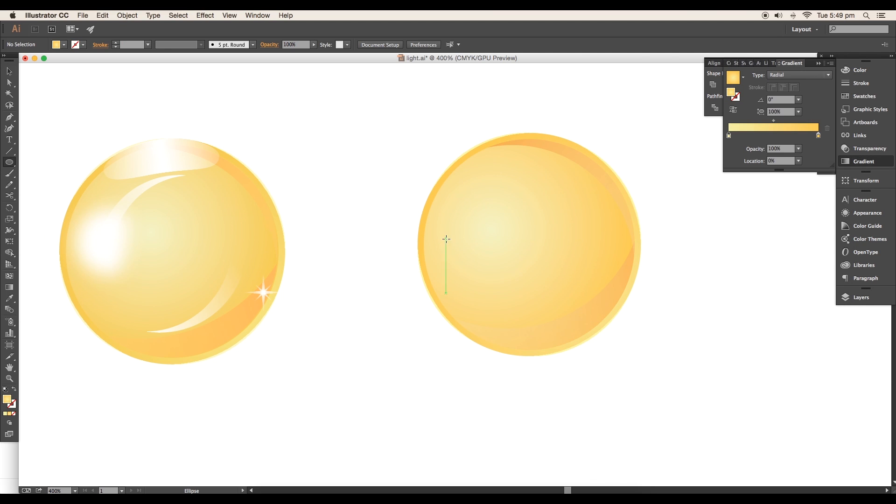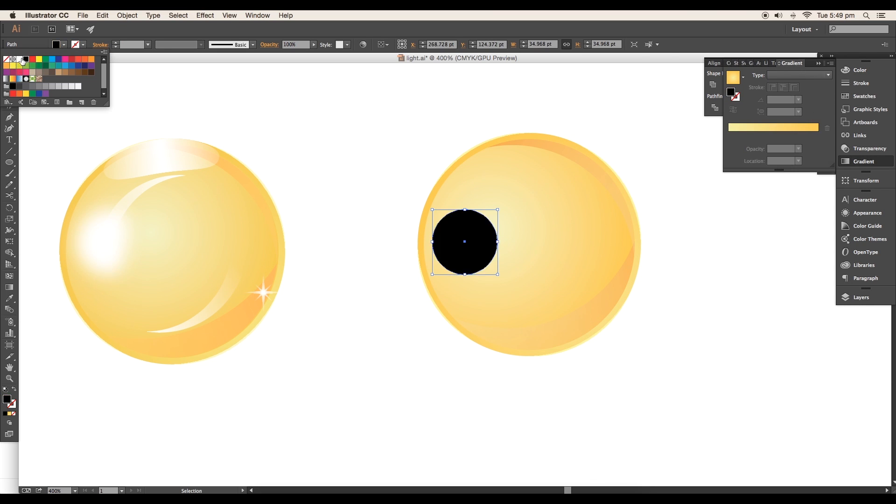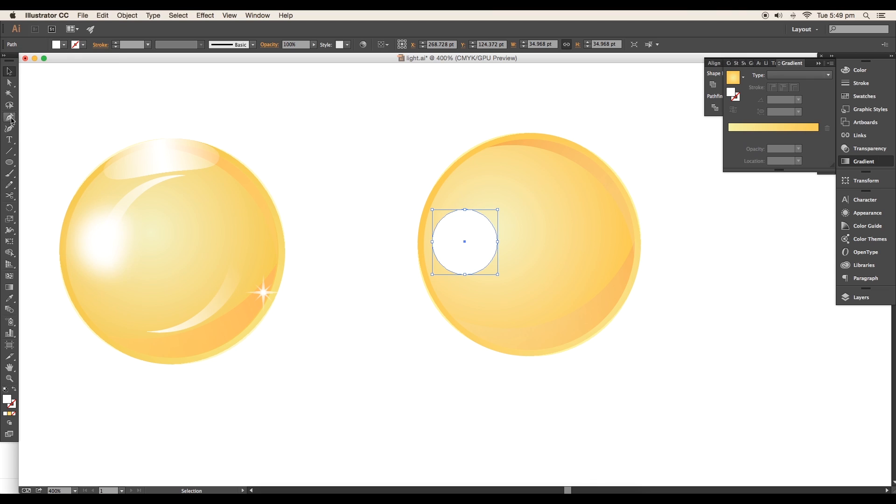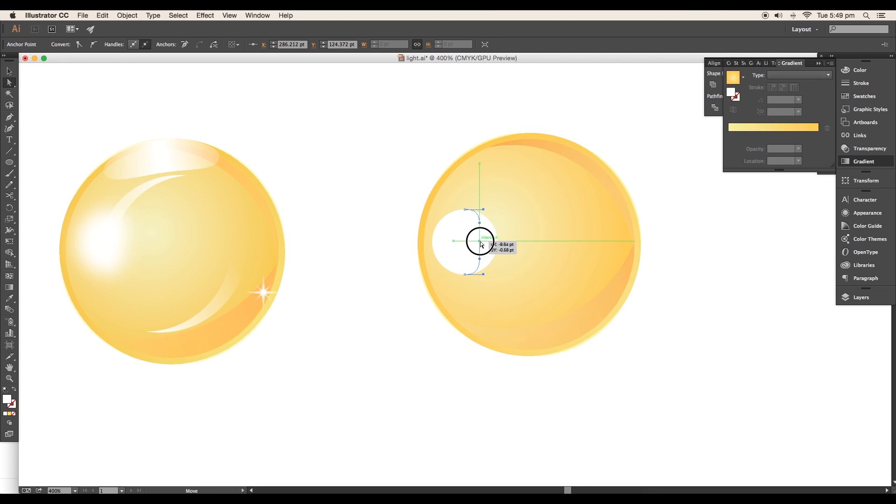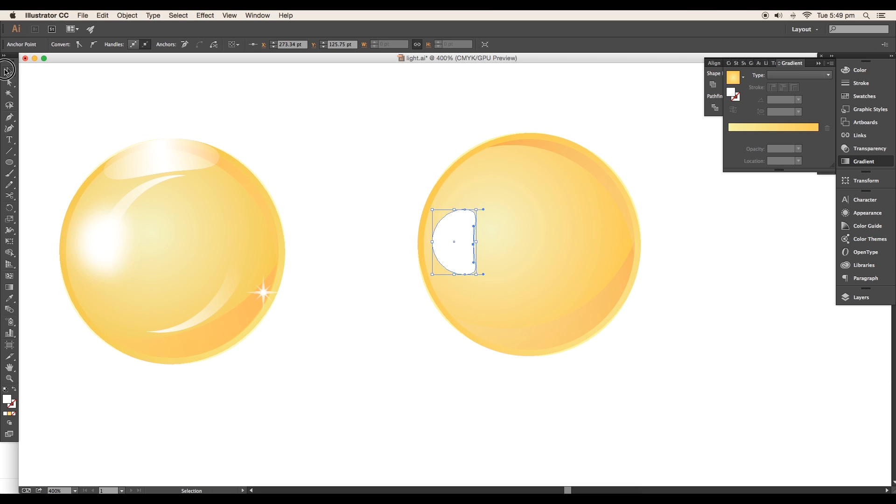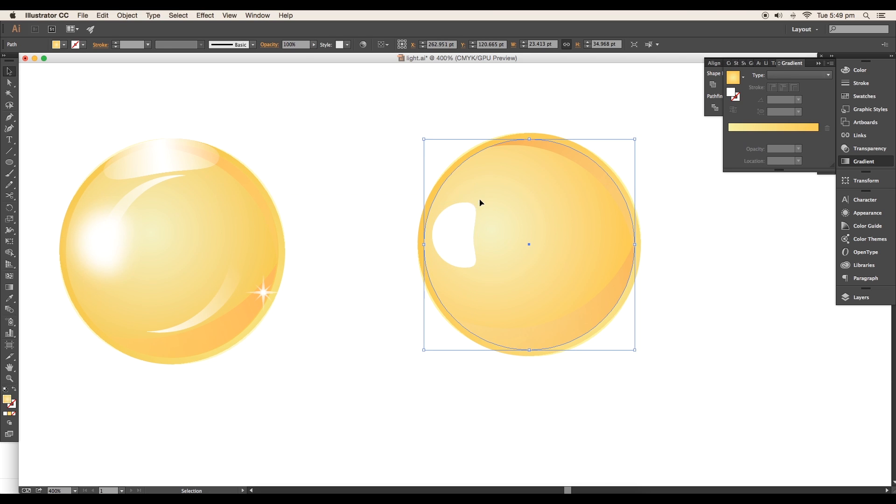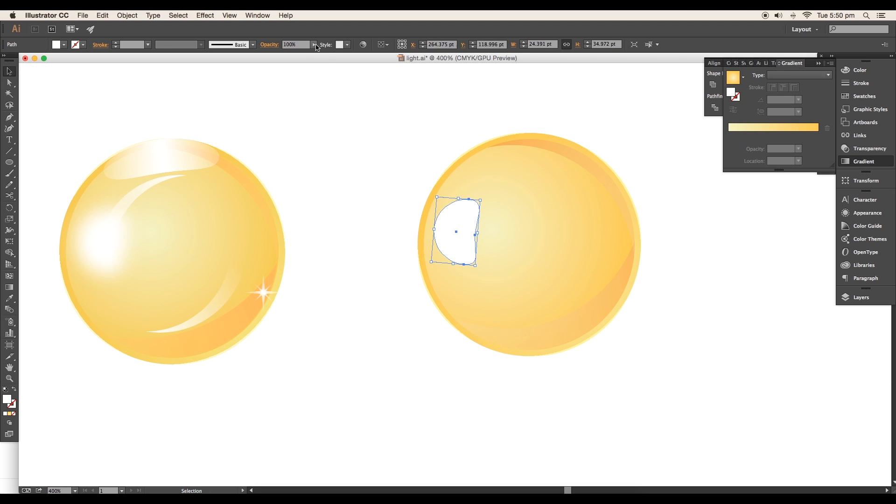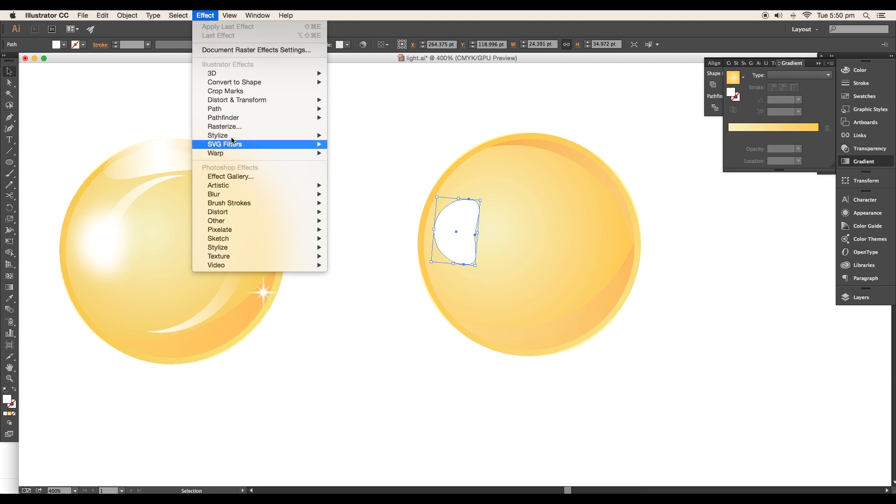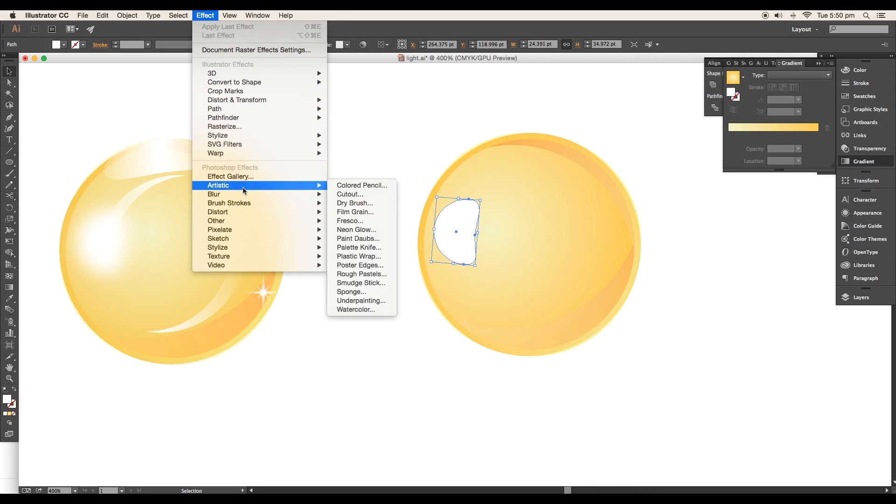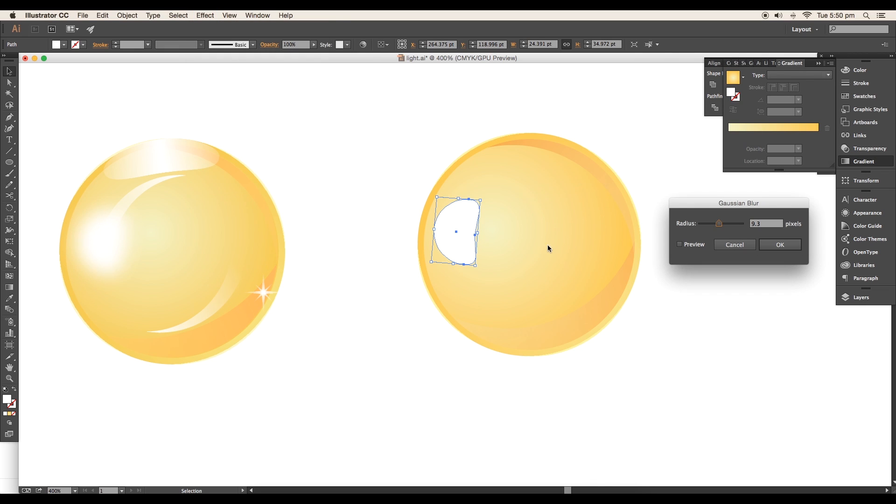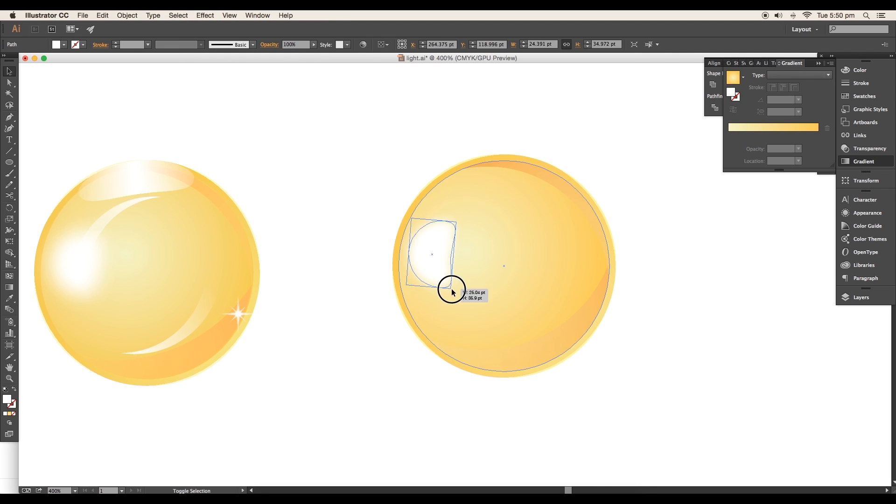Create a circle using the Ellipse tool and give it white color. Using the Direct Selection tool, select the anchor point and drag in to give a soft curl. Rotate the shape with a very small angular value. Then go to Effect, Blur, Gaussian Blur and set the radius value to 10 pixels.